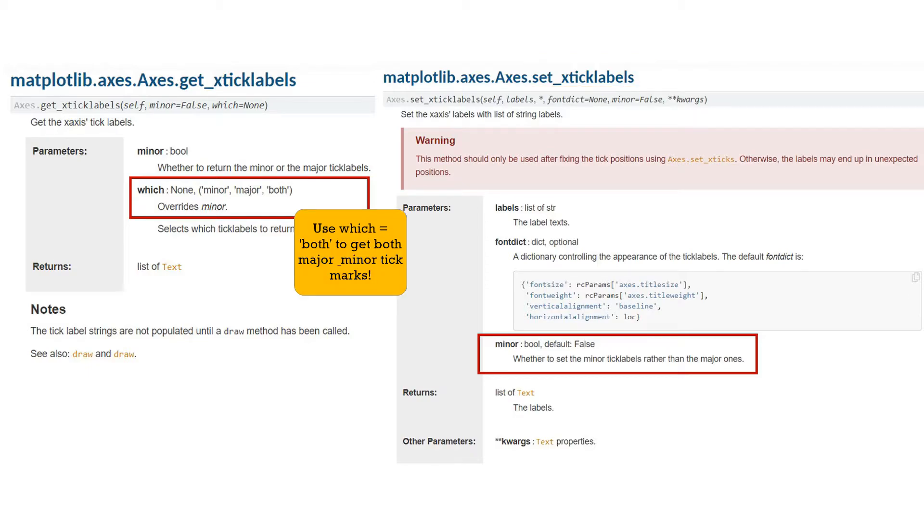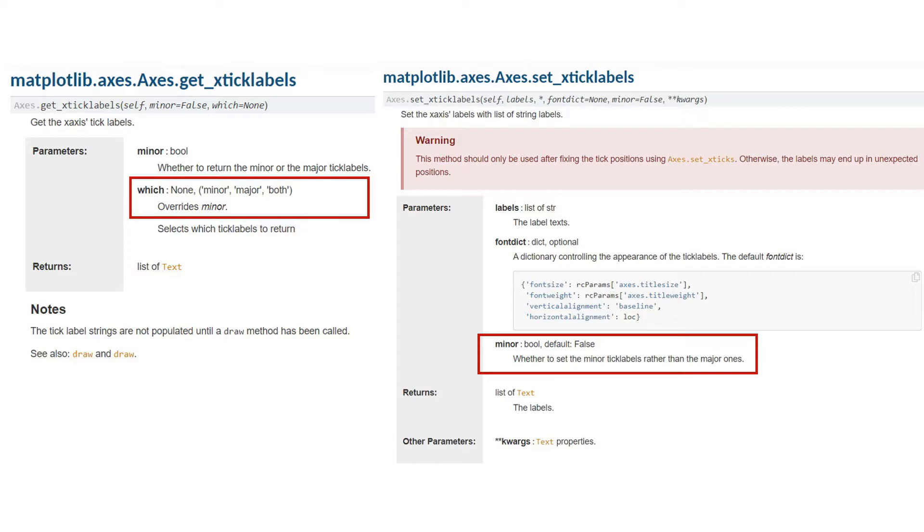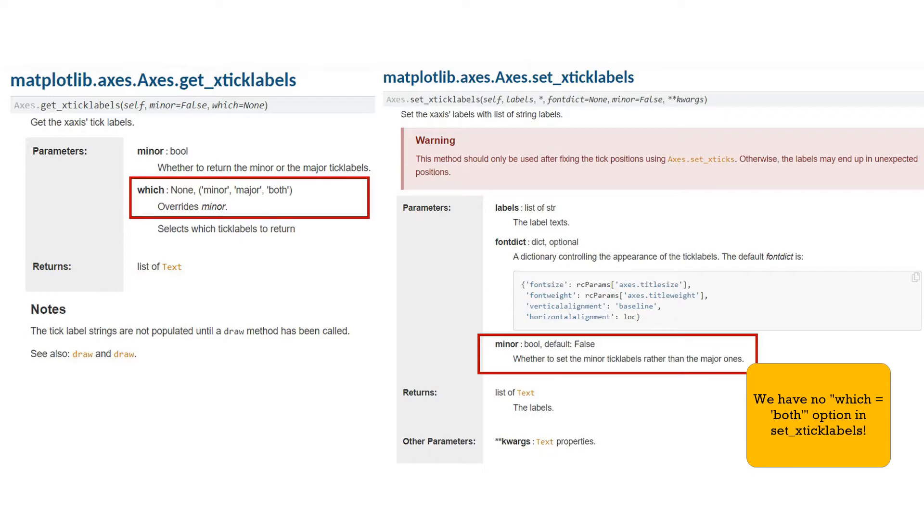Even though we could get all the tick labels with one line of code, we saw earlier that they are not put in order. Major tick labels are retrieved, then the minor labels. Furthermore, we need to split the major and minor tick labels when reassigning new labels because we only have two options for set_xticklabels, minor equals to true or minor equals to false.